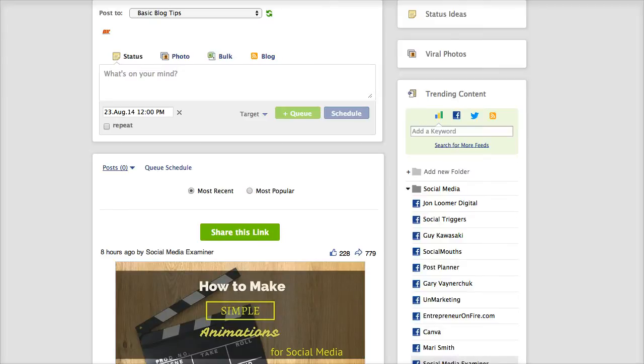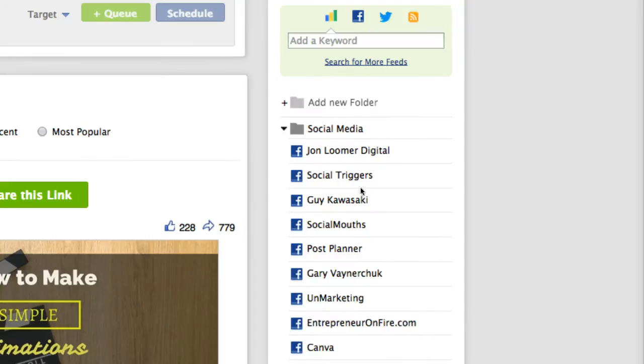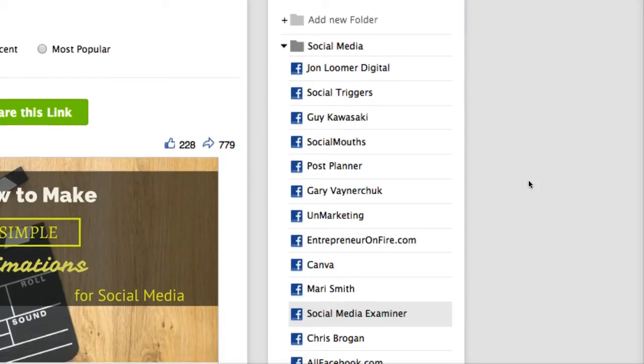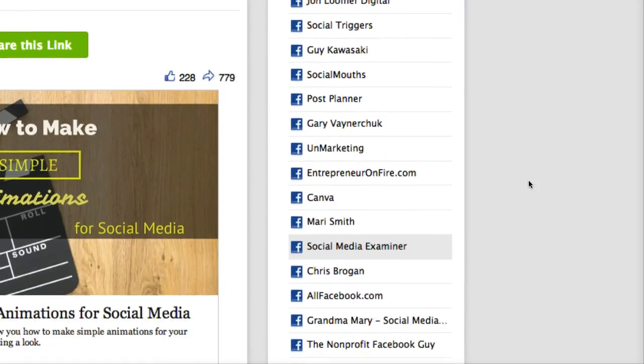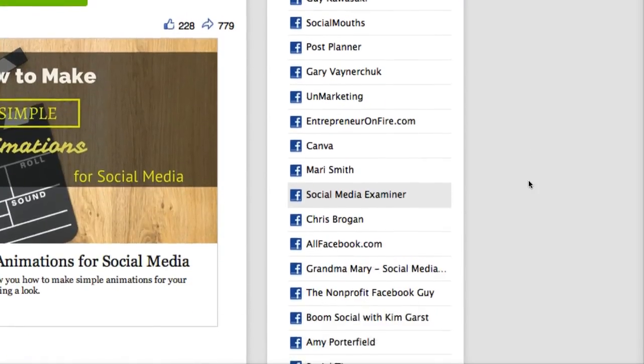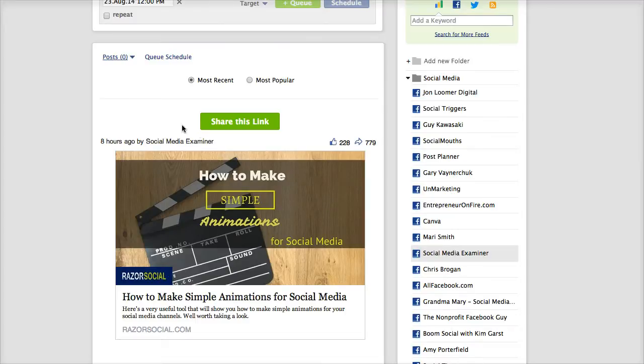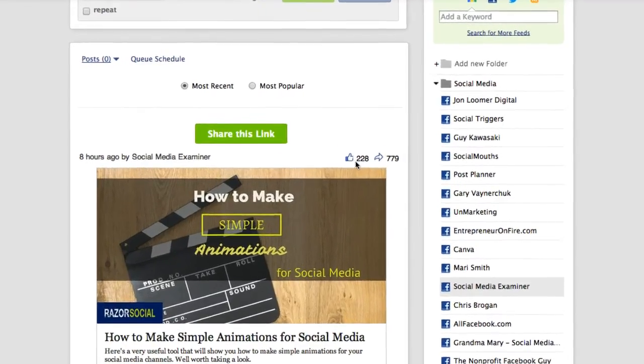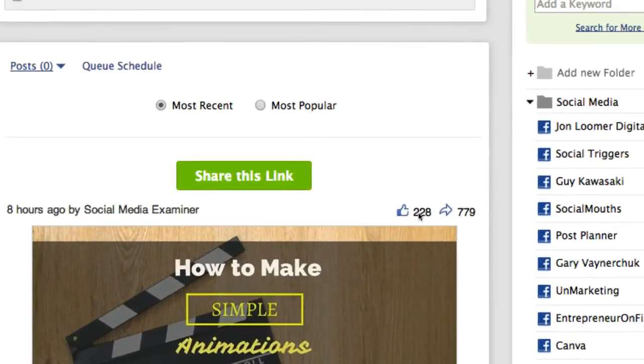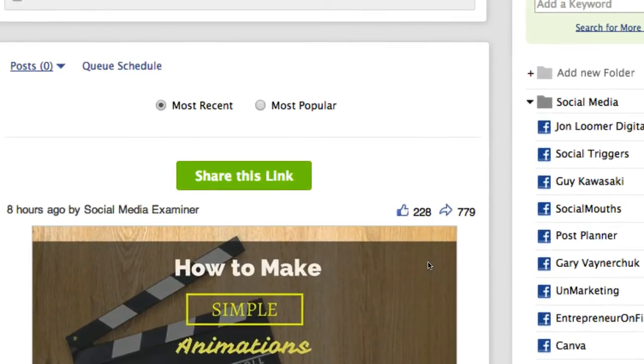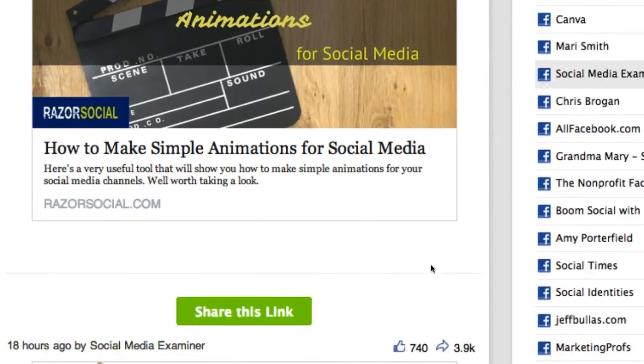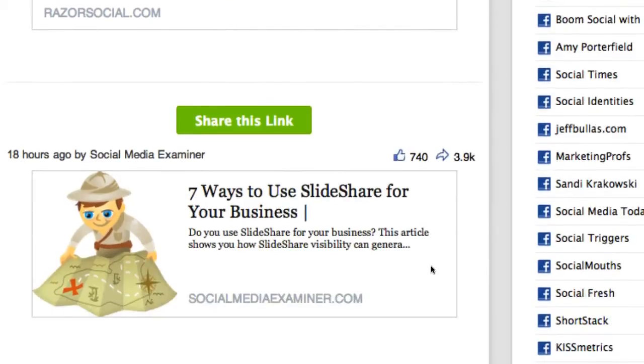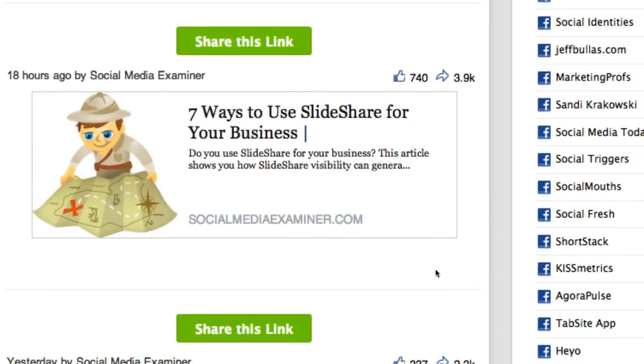So what the guys at Post Planner have done, they've already populated these folders with content from very popular Facebook pages. Right now we're looking at what's popular over at Social Media Examiner. Now here you'll see that these things are being shared, they've even got more shares than they have likes because people know how popular their content is.